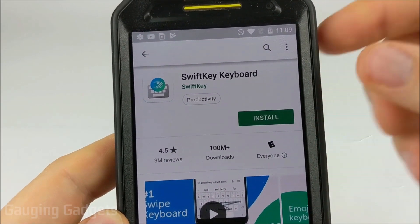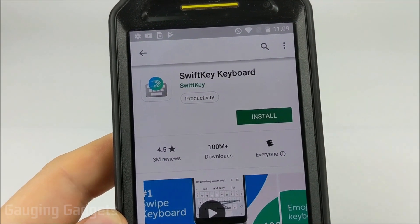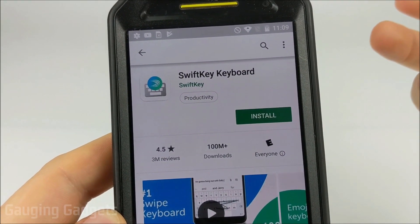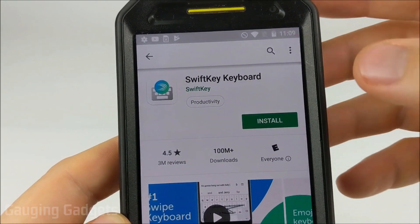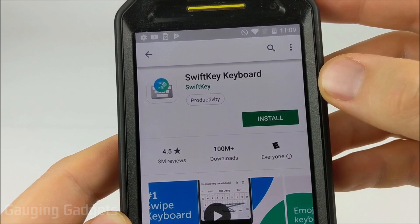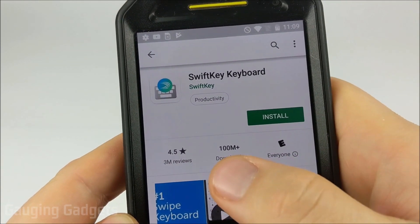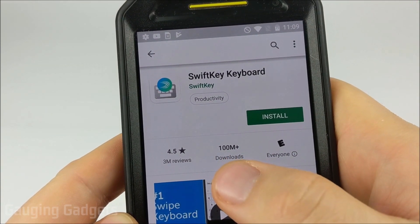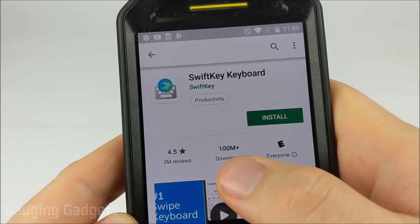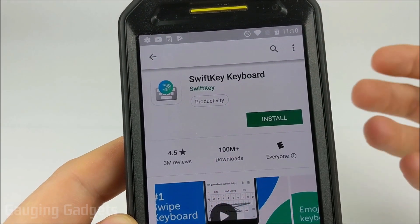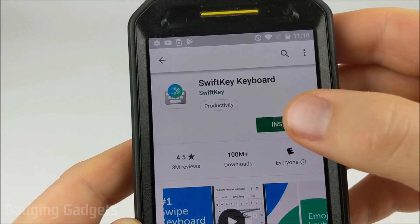The first thing we're gonna have to do is download a new keyboard for our Android phone. This is gonna be the SwiftKey keyboard. It is a very popular keyboard — as you can see it has over a hundred million downloads — so it's very safe for you to add to your phone.